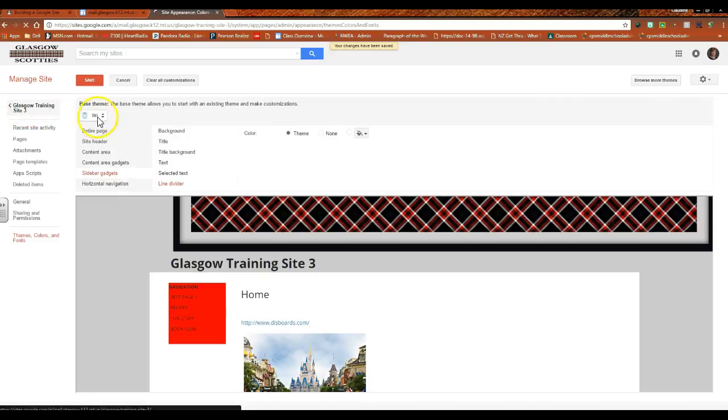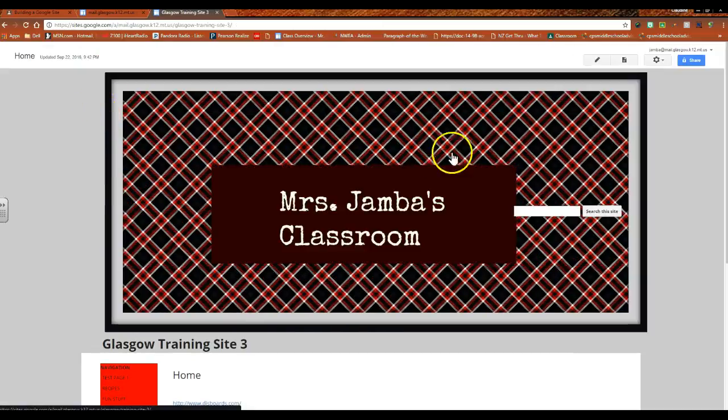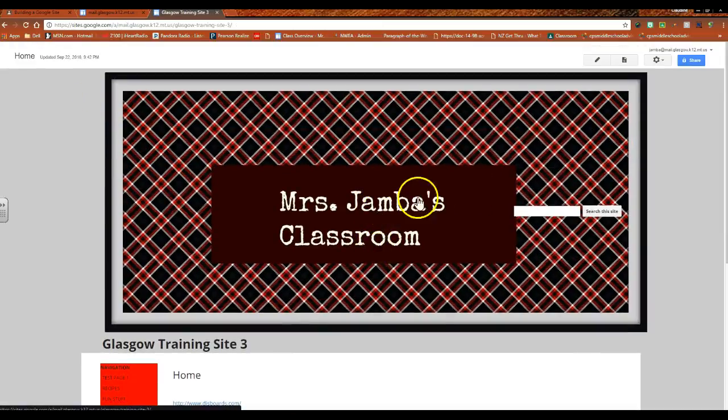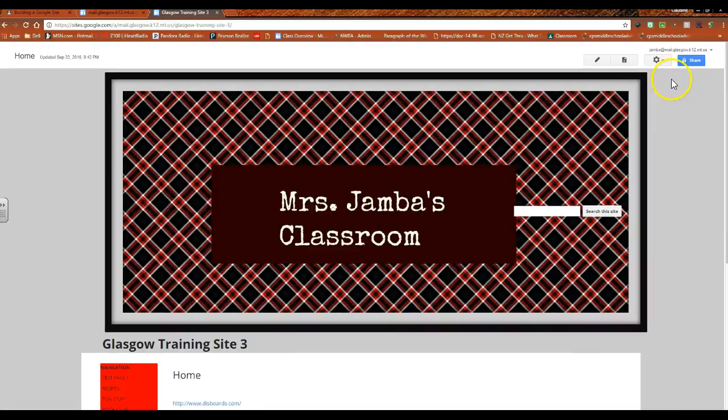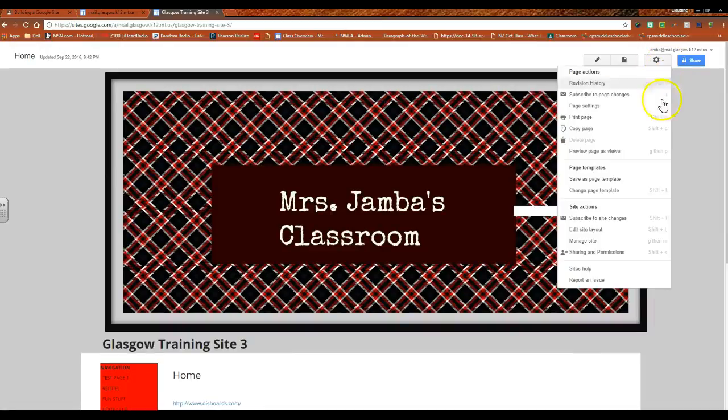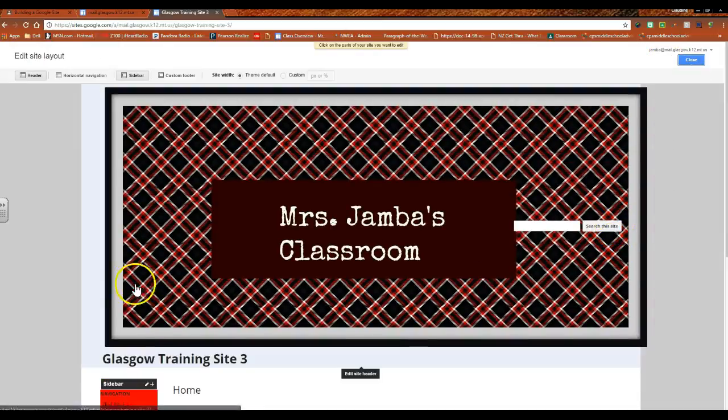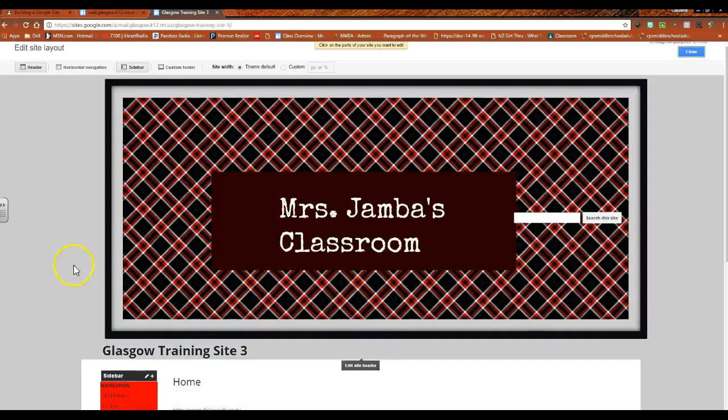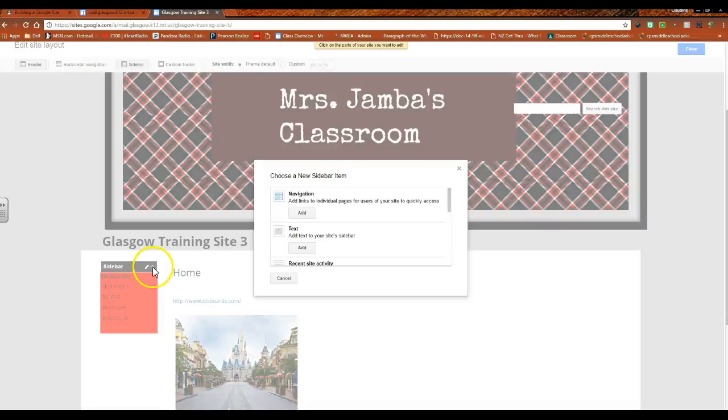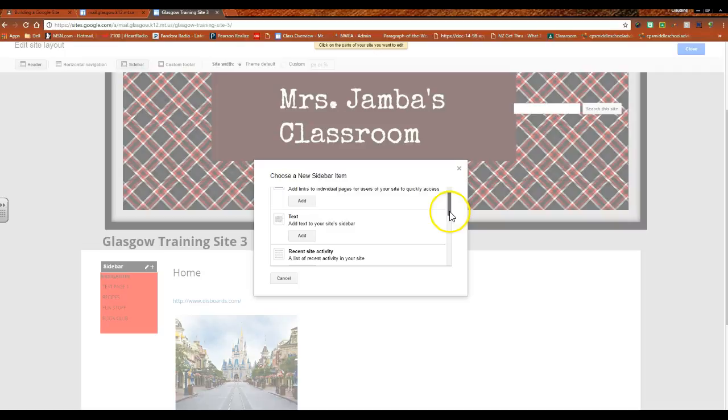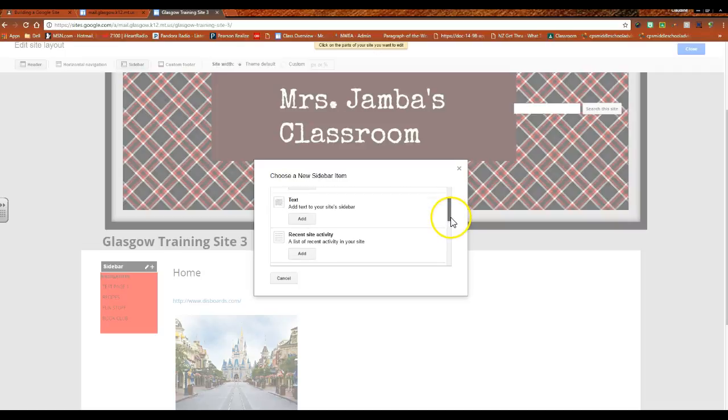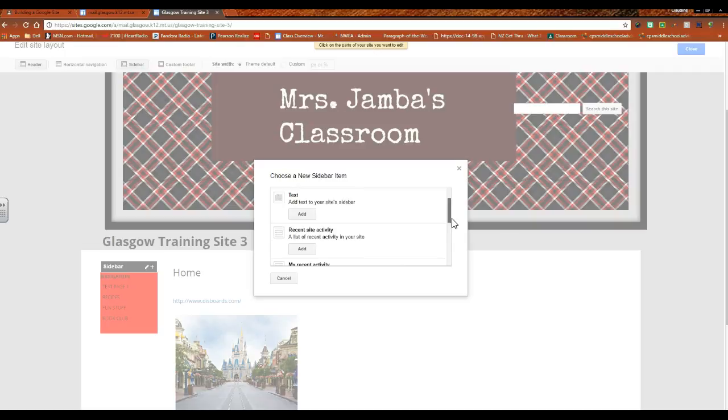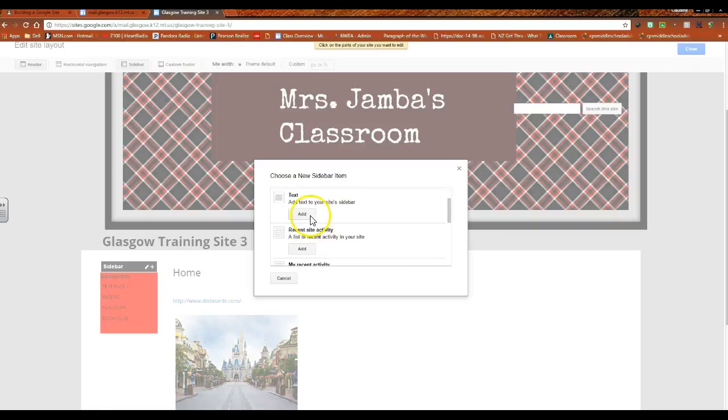So one other thing that I would like to highlight with the sidebar: we're no longer in editing mode, I'm going to go to edit site layout and I am going to click the plus sign again. I want to show you what else is here. You can create text to your site sidebar, you can have something that shows the recent activity to a site, I could have a countdown which is always kind of fun.